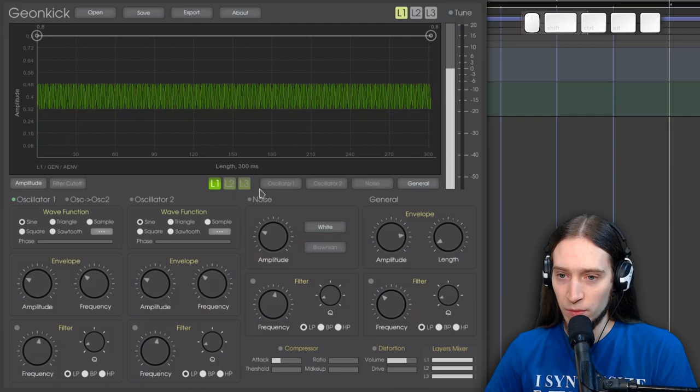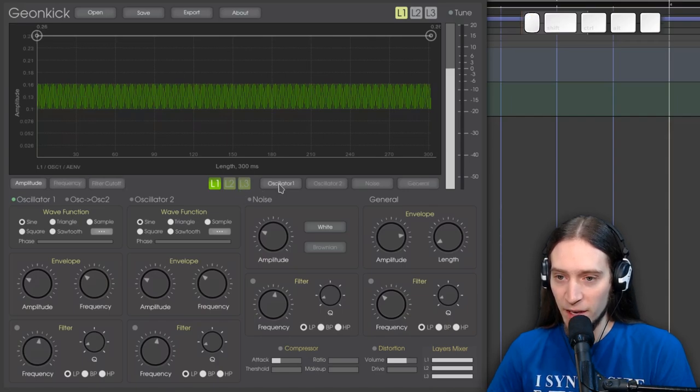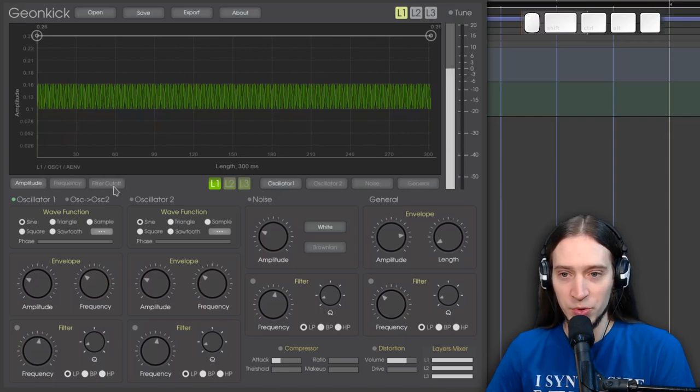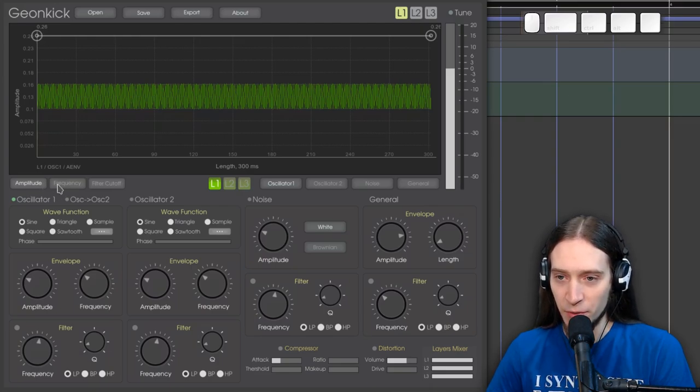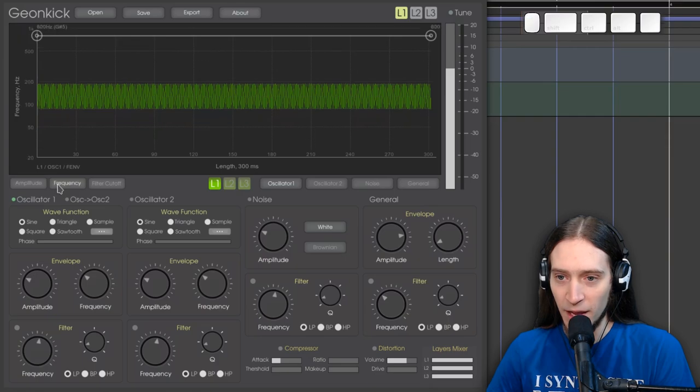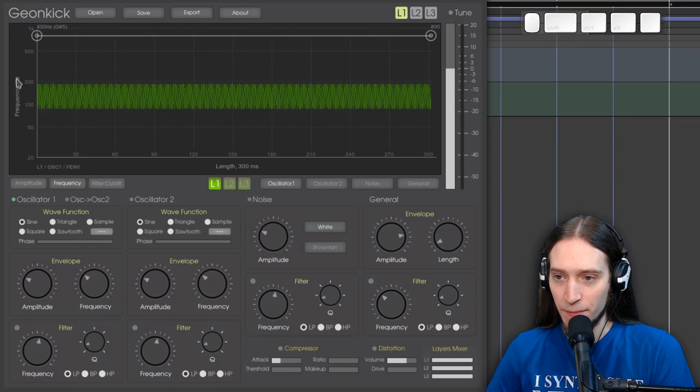So let's select layer 1. It is selected. And now go to oscillator 1. And now we can choose three different parameters. We can choose the amplitude of the oscillator or frequency. Let's choose frequency. Now you can see that the graph changed. We have frequency in hertz.